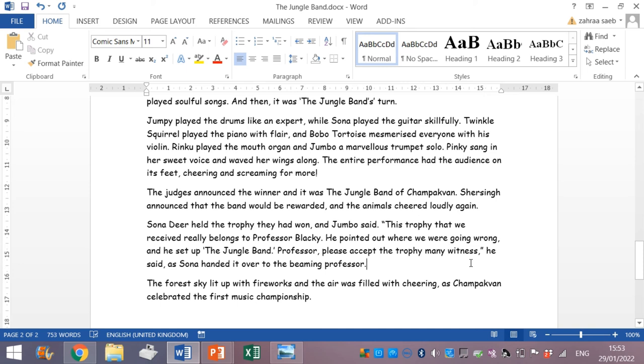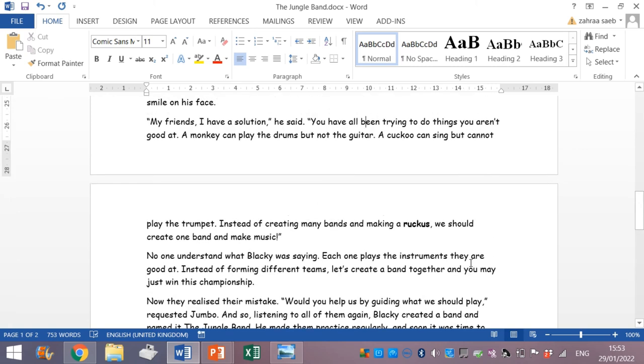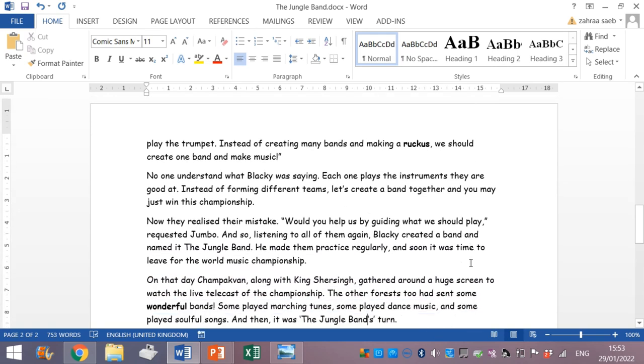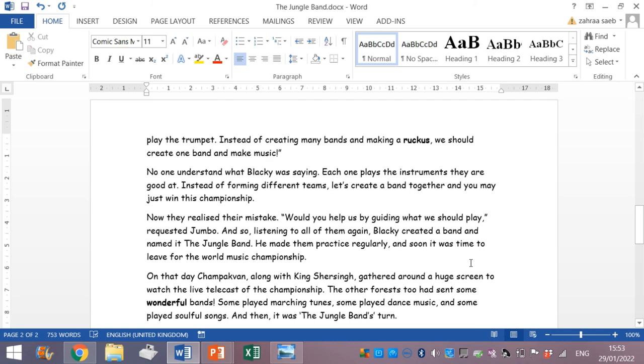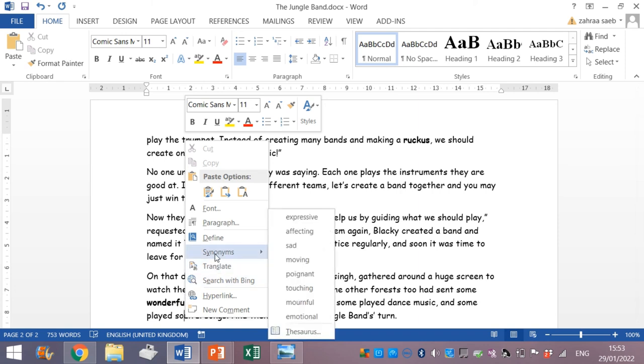Another last example. Let me search for the word. Soulful songs. Touching songs or emotional songs. Let me put emotional.